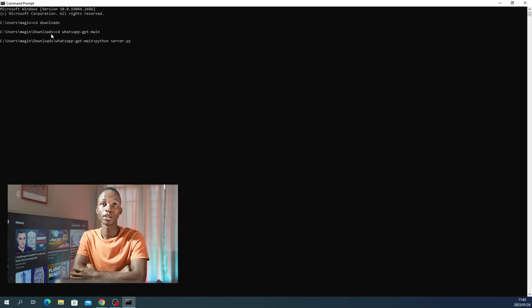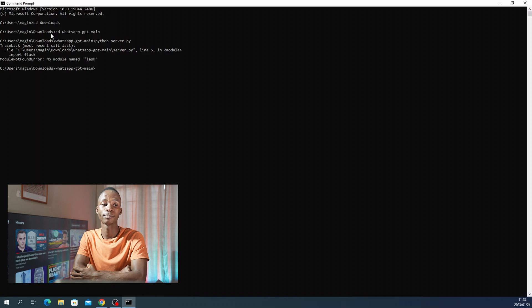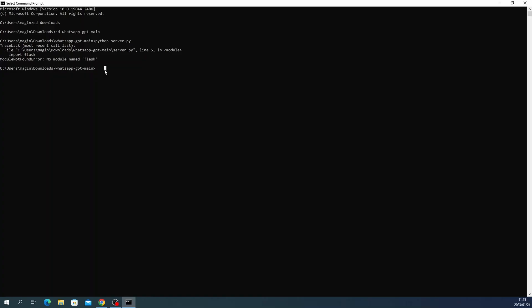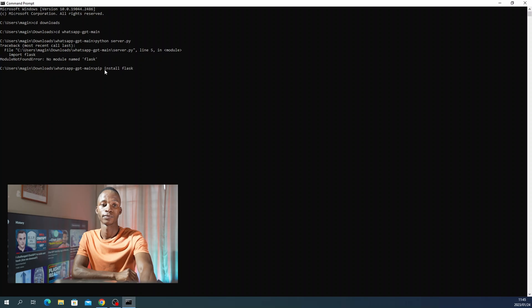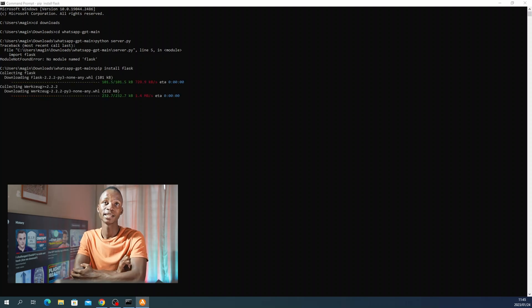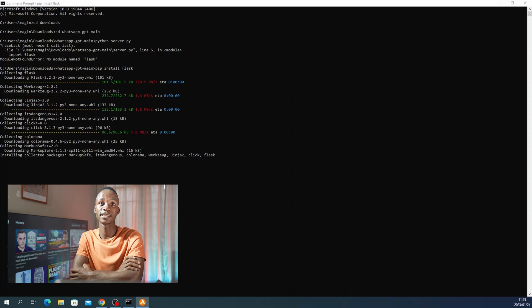After running server.py, you'll see that there are some missing packages that we need to install, and that is Flask. So we'll then have to install Flask. After installing Flask, you can try to run your server.py again and see which other package is missing.